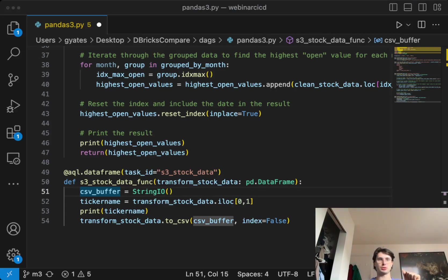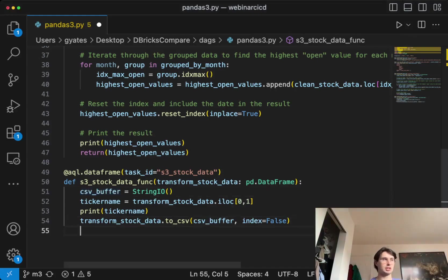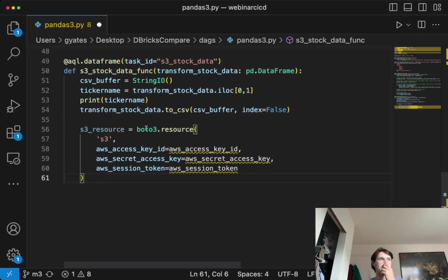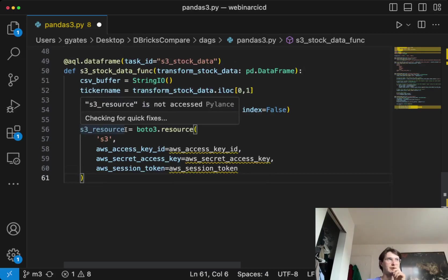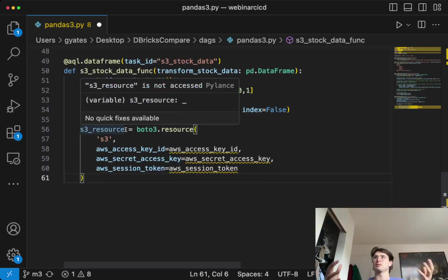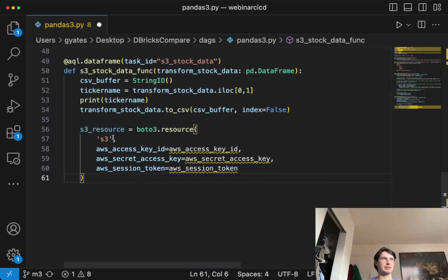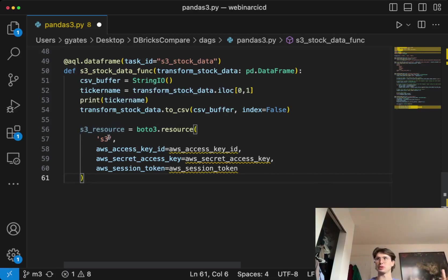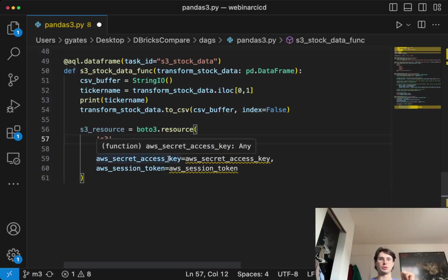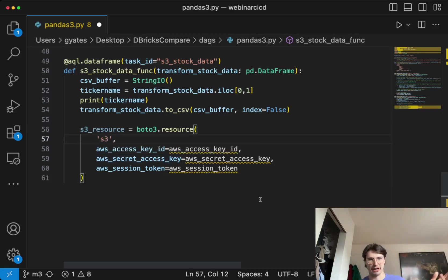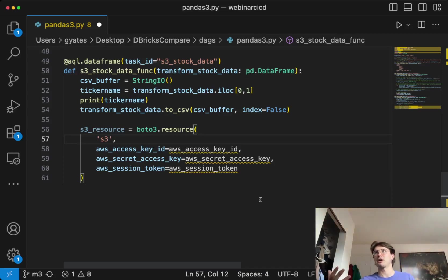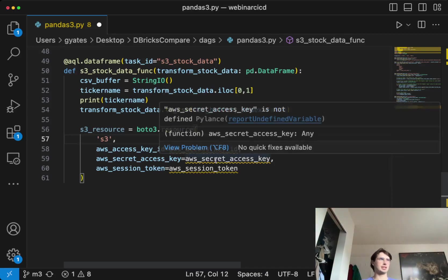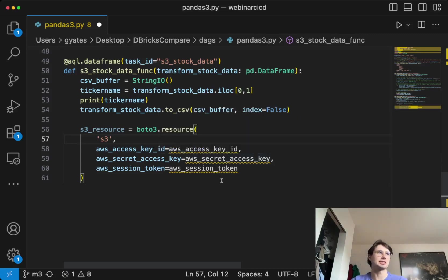To actually create or use boto3, what you'll do is you're first going to create a session. What you'll want to have in this session definition is whatever name you want to call it, whatever resource you're actually using. So in this case, I'll use S3. If you're using Redshift or whatever else, you would use that resource. And then here, I'll also put my access key, your secret access key, and also make sure you put your AWS session token.